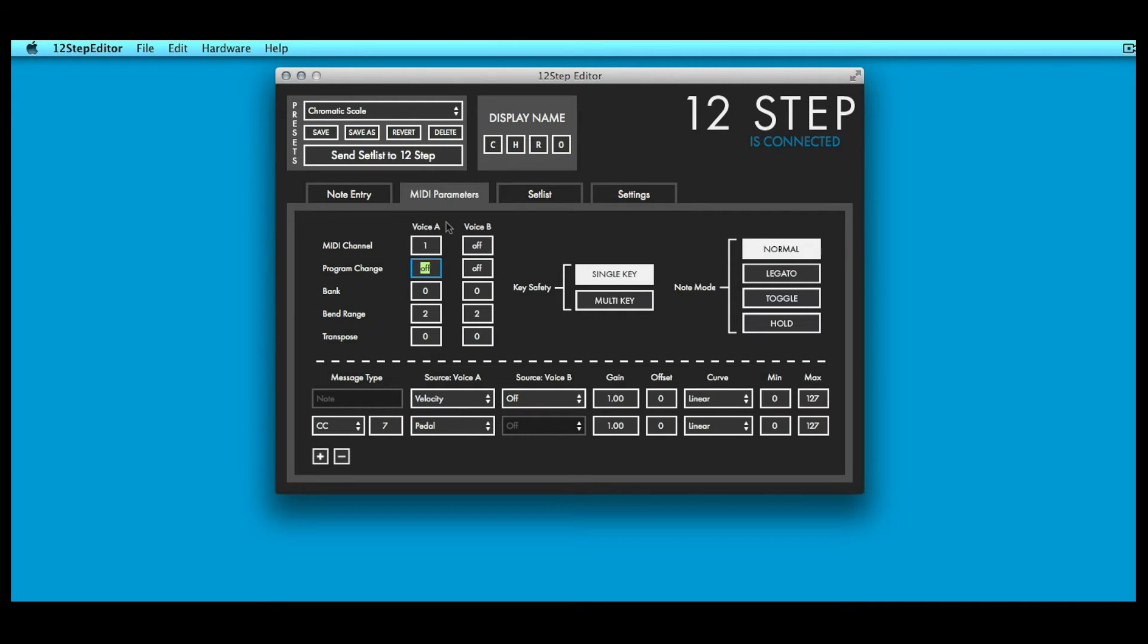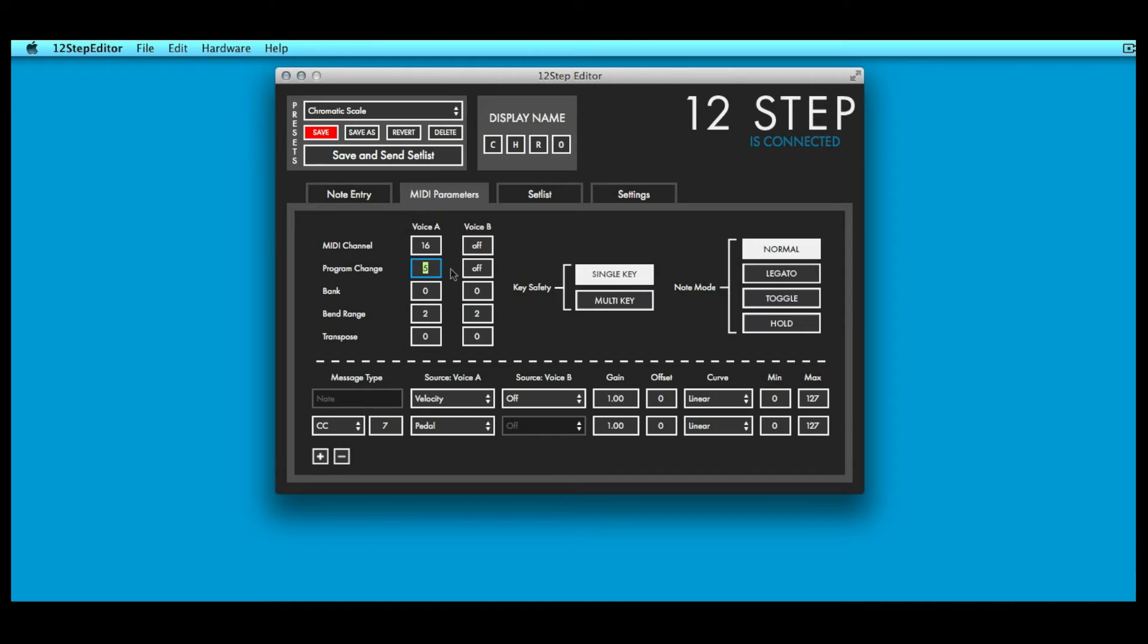MIDI channel sets the MIDI channel to output the preset's MIDI messages on. Program change sets a program change value to output whenever the preset is loaded. This is useful for loading specific preset settings whenever a 12-step preset is selected.